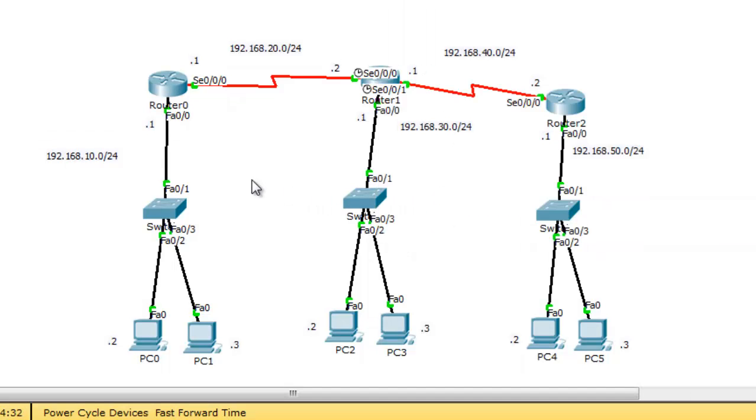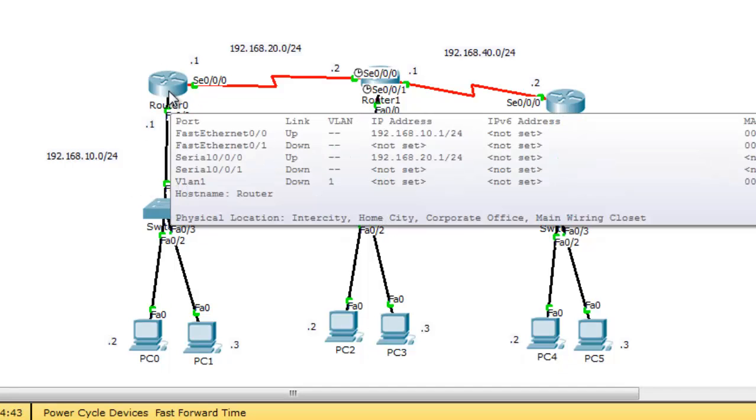So, you should place the access control list as close to the source or as close to the network 10. So, you should place the access control list on router 0 or on this router.